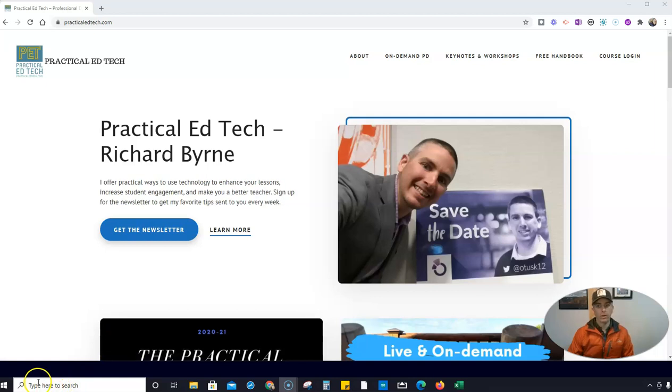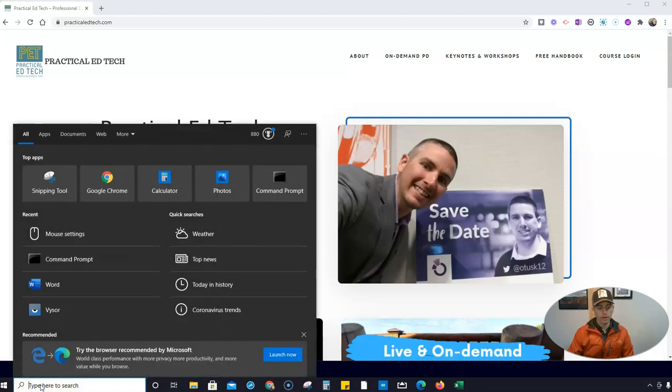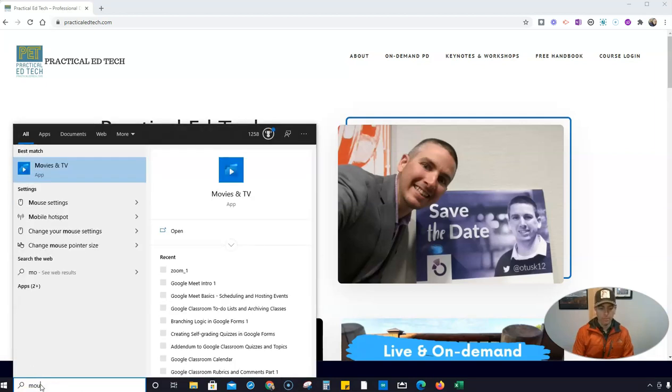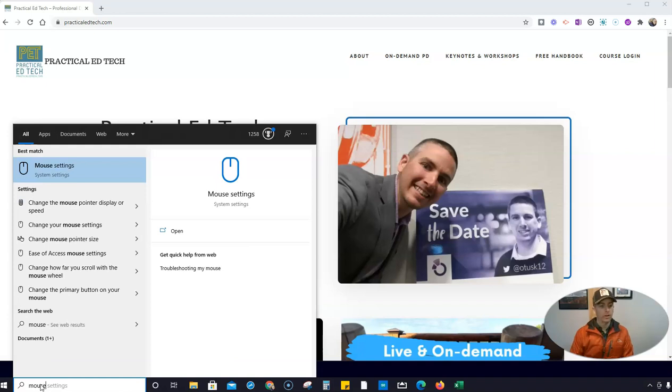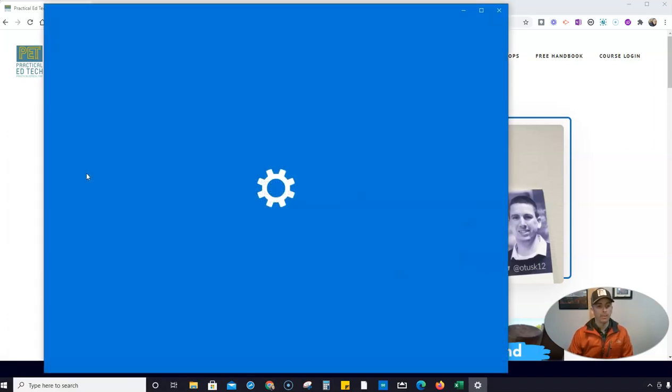So here I am in my Windows computer. I'm just going to go down here and type in mouse and you'll see mouse settings will pop up.